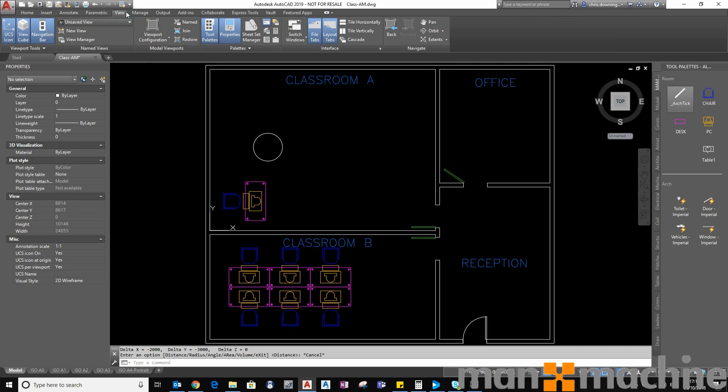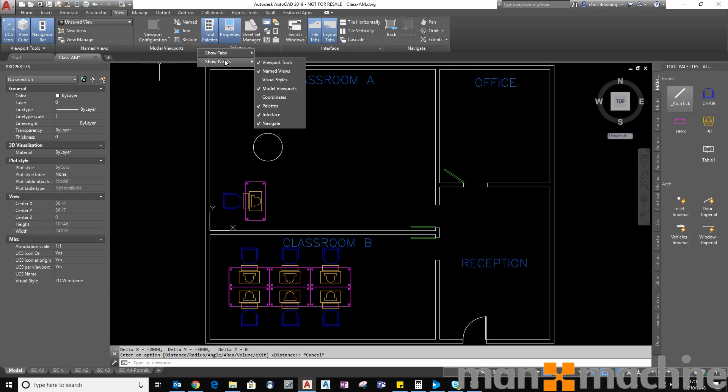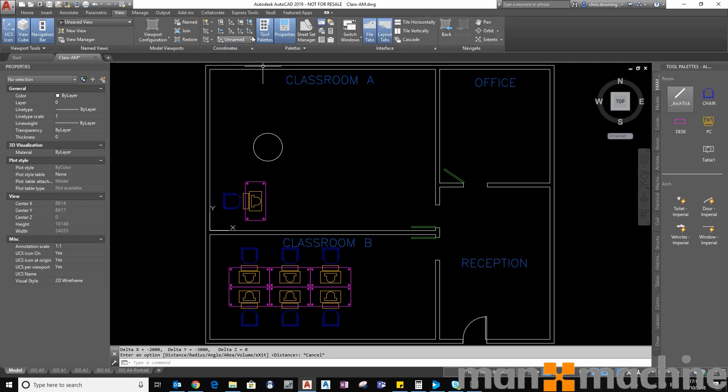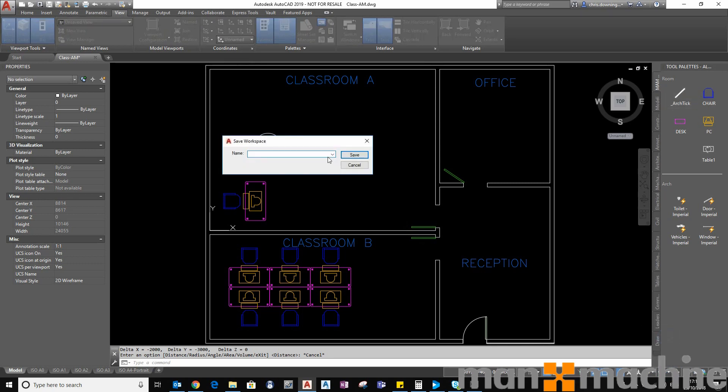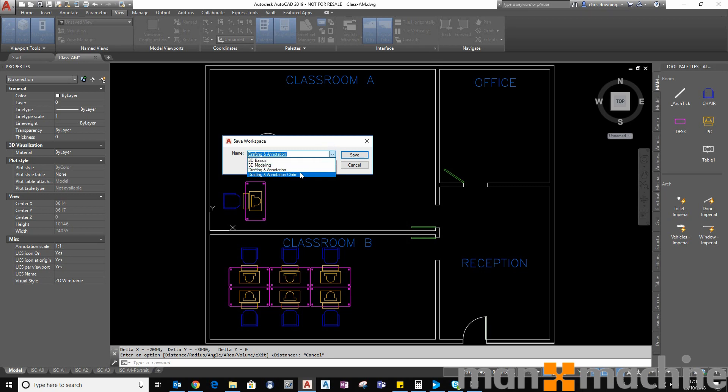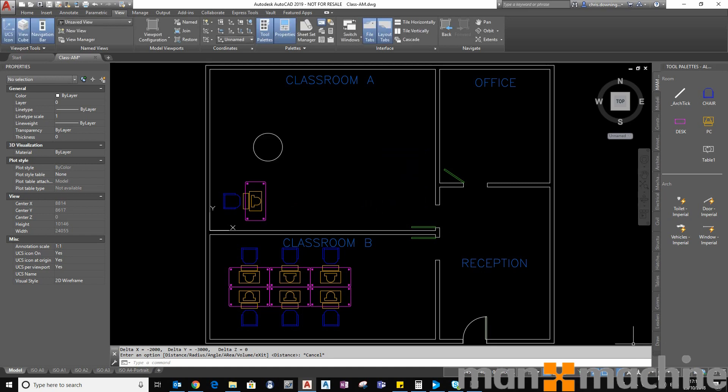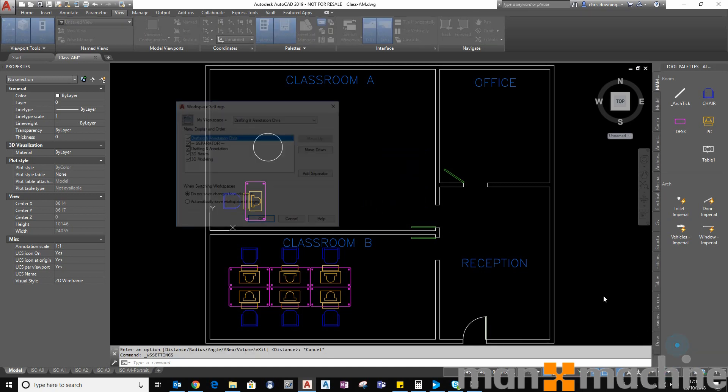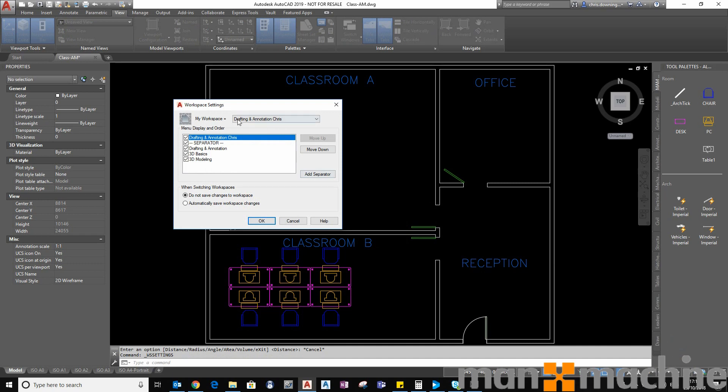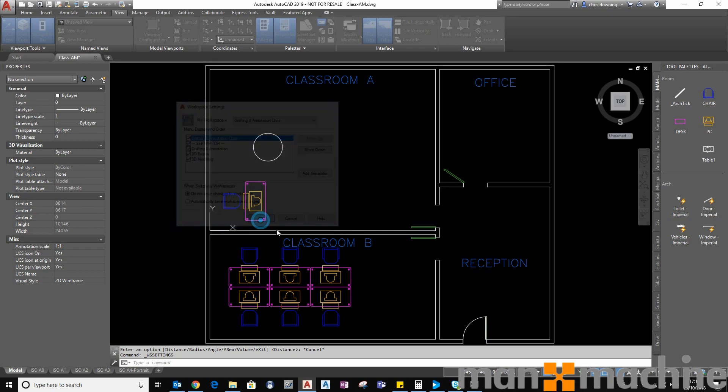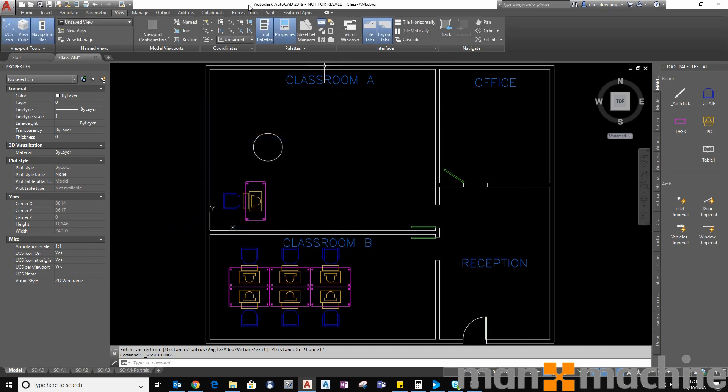So first of all I select my view tab at the top here and there's a particular panel that I need that isn't shown out of the box. So what I do is I right click and go show panels and select coordinates. If I want this to always appear on my view tab what I do now is I save the current workspace and overwrite my existing workspace or I create my own one and call it Chris or whatever I want to call it and make sure that this is my default workspace, my workspace settings. So once I save that this panel will always appear on my view tab.